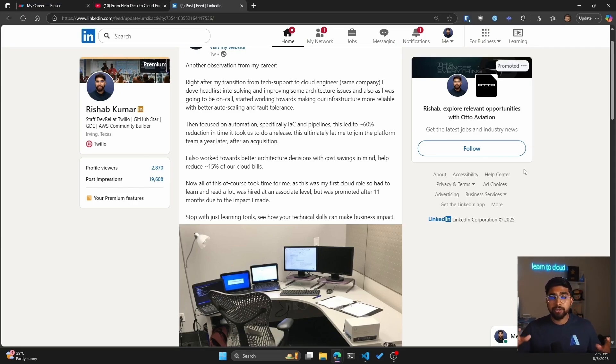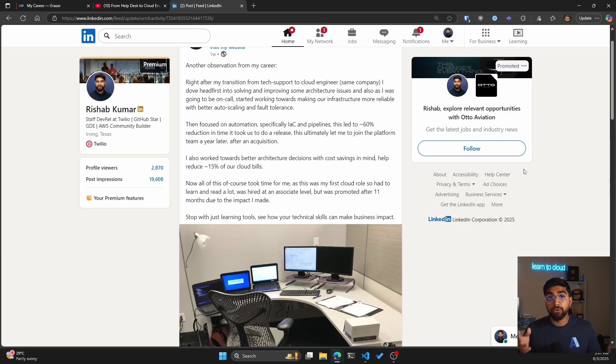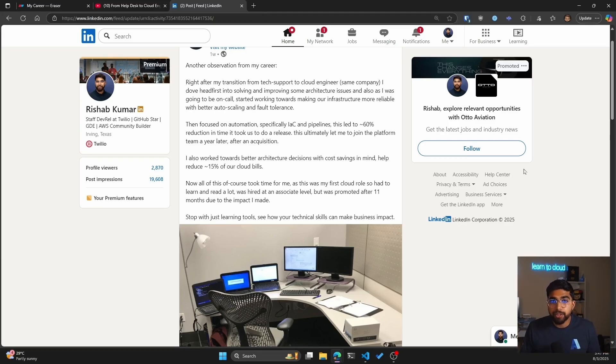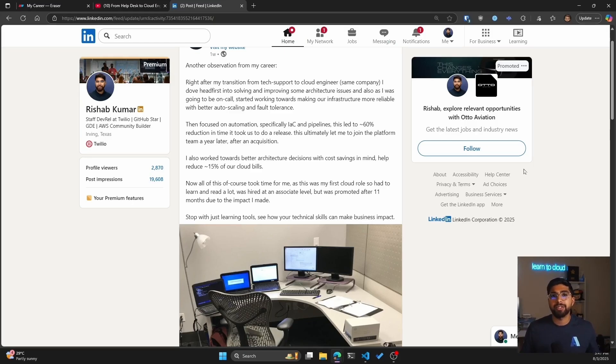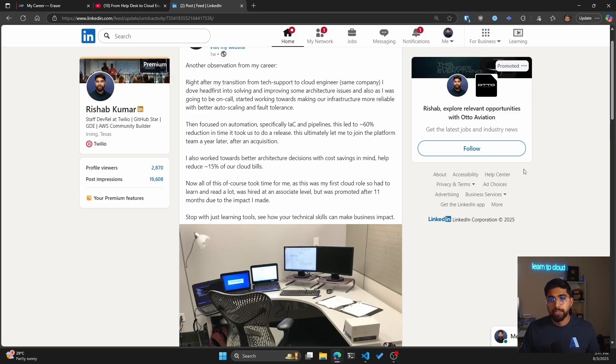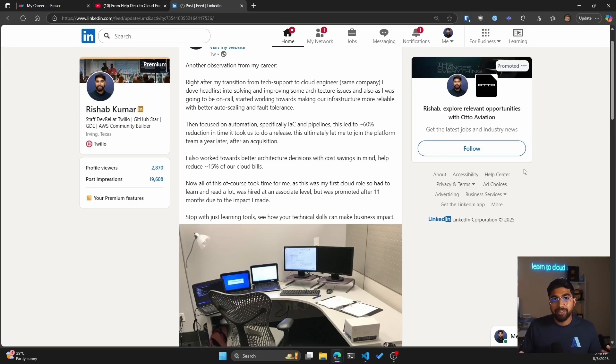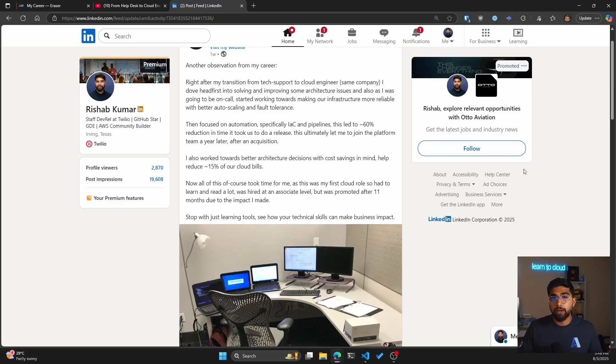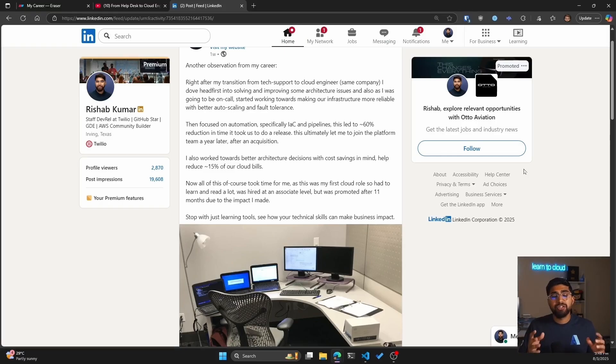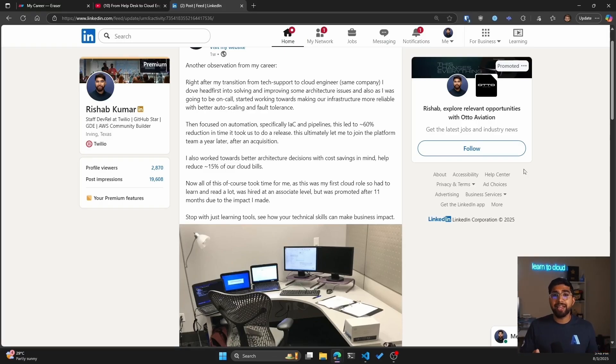Of course when I was a cloud engineer all of this took time because it was my first role. I was hired at an associate level so there was a lot of reading of white papers from AWS, a lot of discussions with solutions architects from AWS and it took me time to implement all of this. But the impact that I made led me to get promoted after 11 months to be promoted from an associate cloud engineer to cloud engineer within 11 months. Stop with just learning tools and see how your technical skills can make that business impact and generate value.